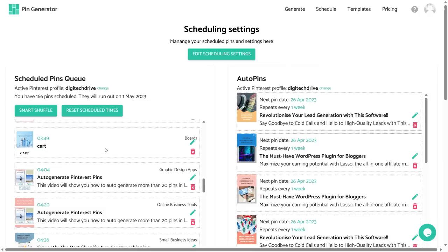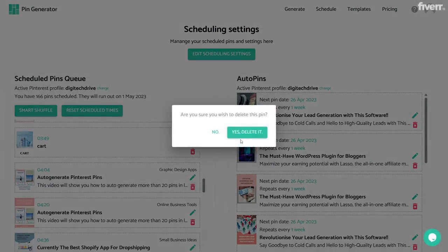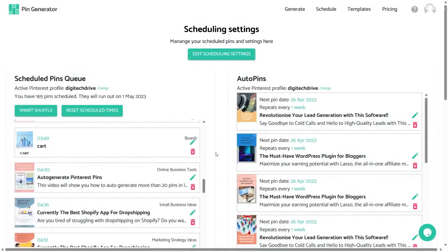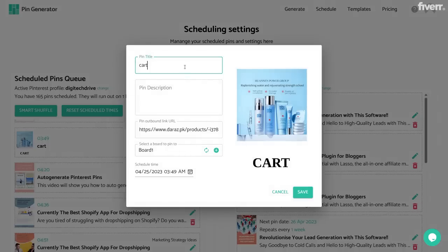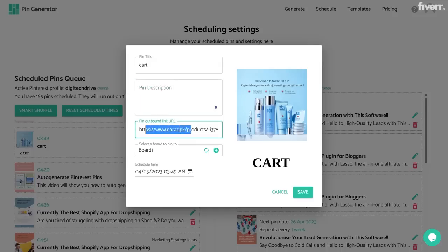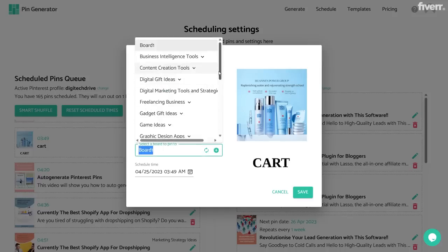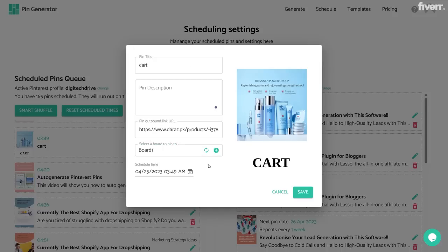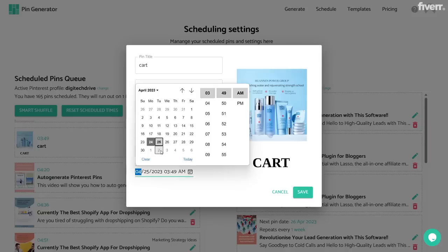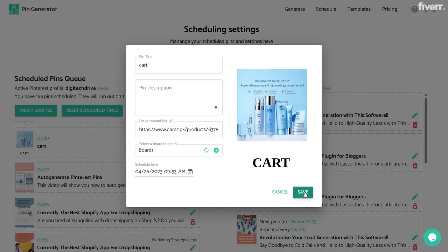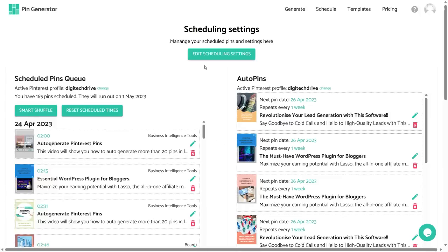Here you can see the pins I have just scheduled. If you don't like a pin, you can click on the pin icon and then click the 'Delete' button to delete it. If you want to edit a pin, just click on the pencil icon and you can change the pin title, pin description, outbound link, and also change the board that this pin is posted to. You can even change the time for that pin — just change the date and time and click the 'Save' button.